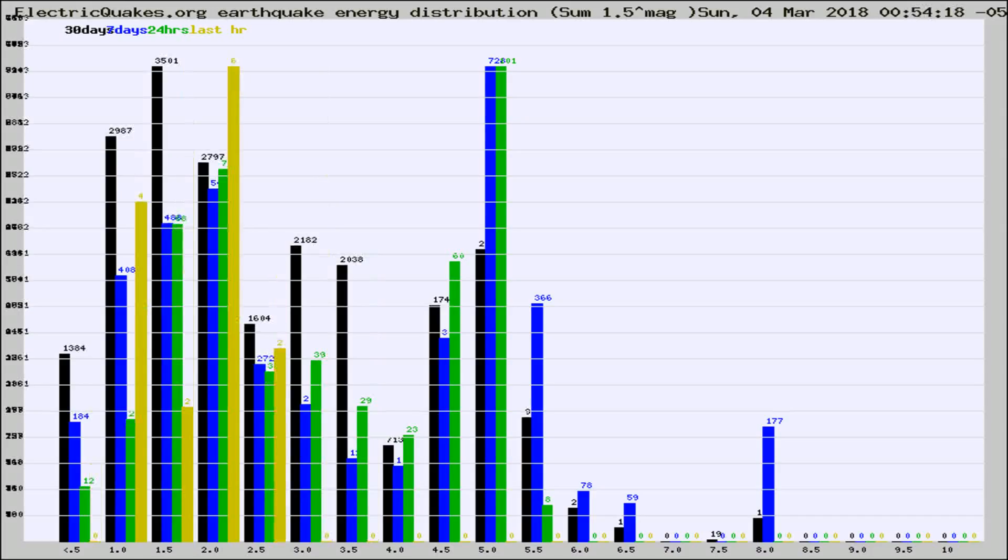Different colored columns are for 30 days, 7 days, 24 hours, and the last hour.